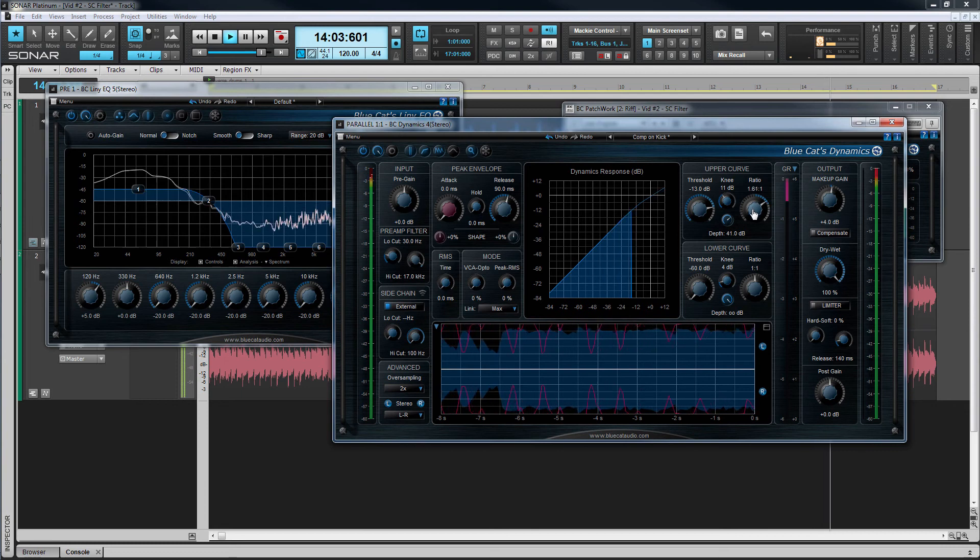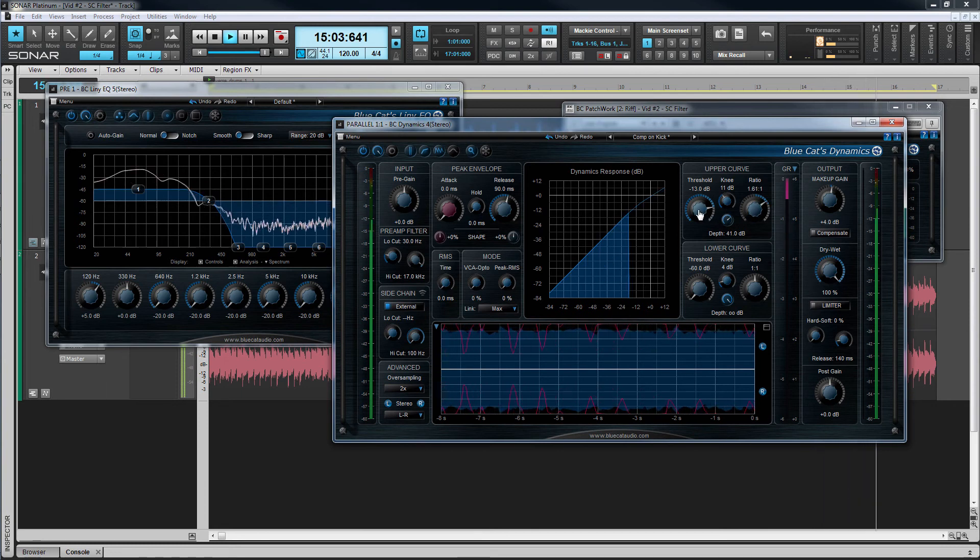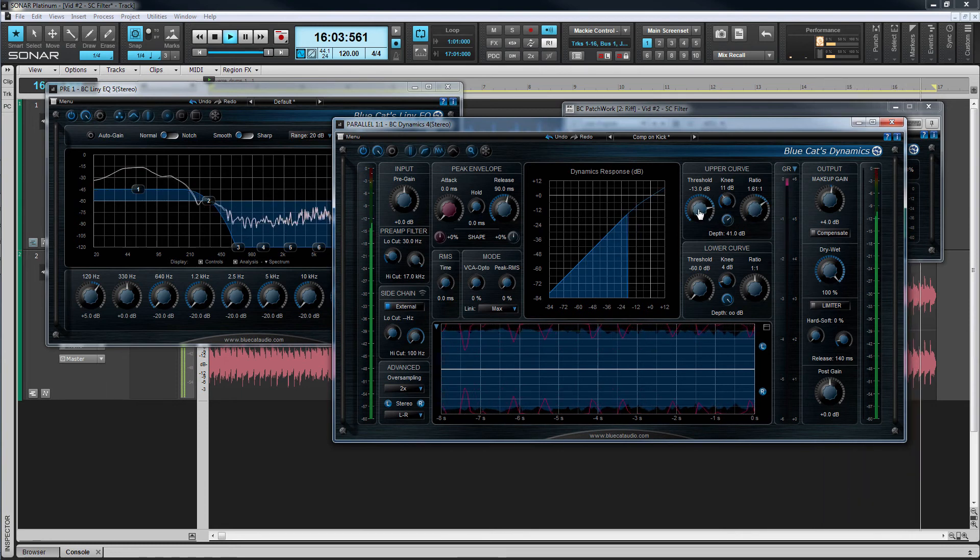And that's one of the many uses of using special signal routing within BlueCat's Patchwork.